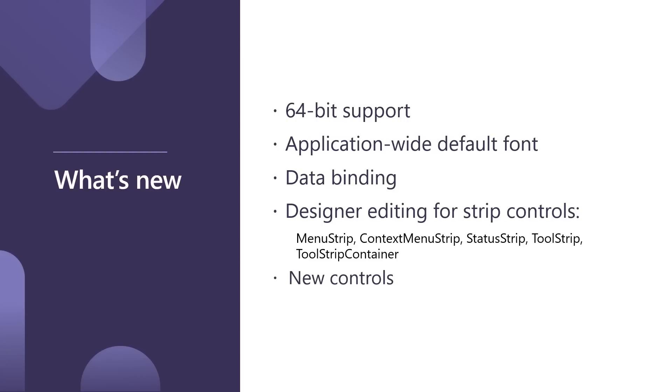We are working on the new ways how you can bind to your data in your WinForms applications. So I'll show you a new data binding approach in WinForms. Also, we added designer support for strip controls, such as menu strip, context menu strip, status strip, and so on. So now, you can edit those controls in the designer using your mouse. No need to do the code behind. It has full support in the new designer.